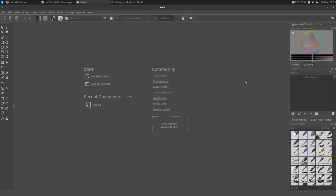Hello and welcome to this tutorial about Krita's dilate and erode filters. Krita is a popular open source alternative to programs like Photoshop and other design programs. The program is free to download and it's available for the main systems: Linux, Windows and Mac.